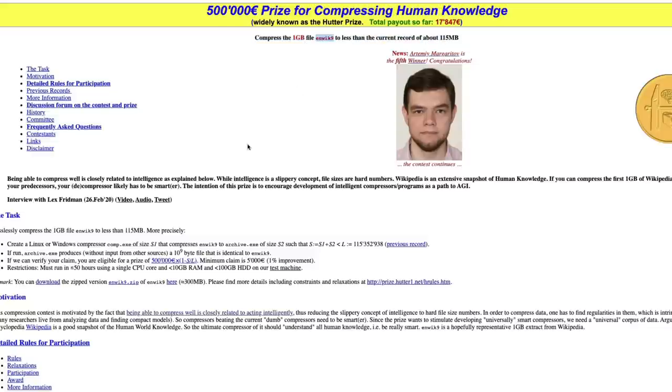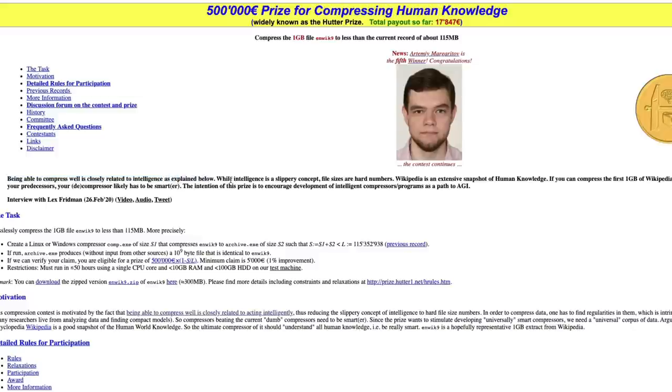The current record is compress a 1 GB gigabyte file to less than the current record of 115 megabytes. The idea here is that being able to compress well is closely related to intelligence, as explained below.